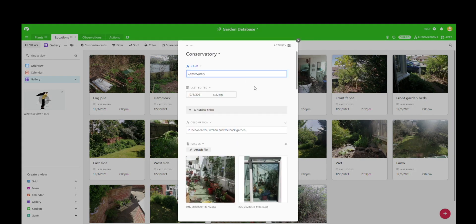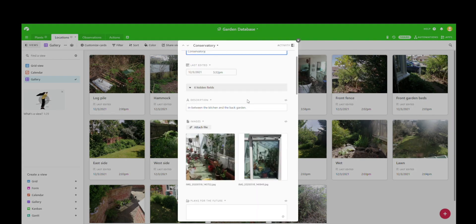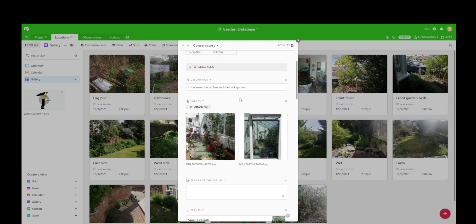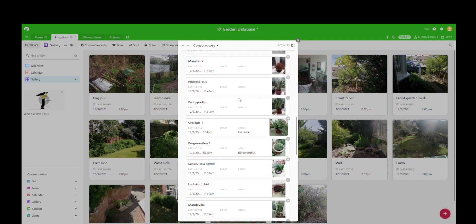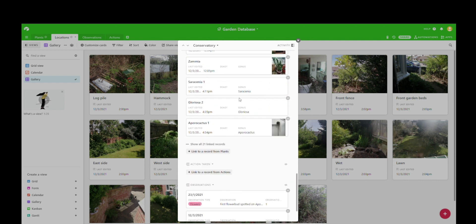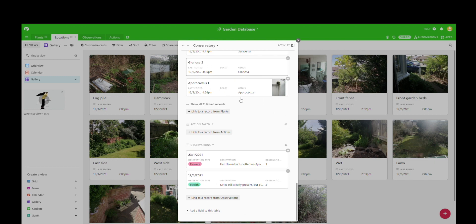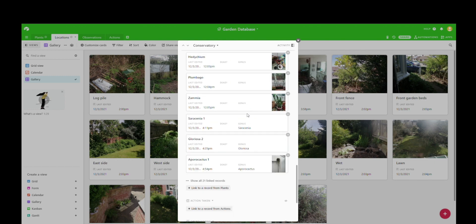We've also got conservatory, this one's a bit more filled out, so you can see there's a few pictures in there, and that's all of the plants that are currently in the conservatory. We've also got a few observations in there which are linked to the plants within that space.